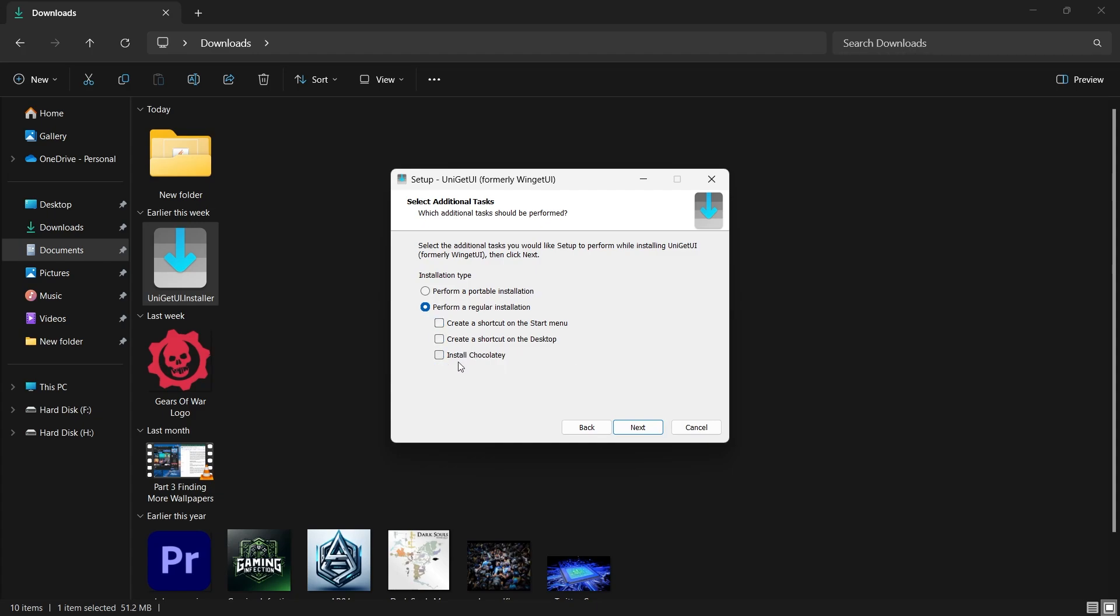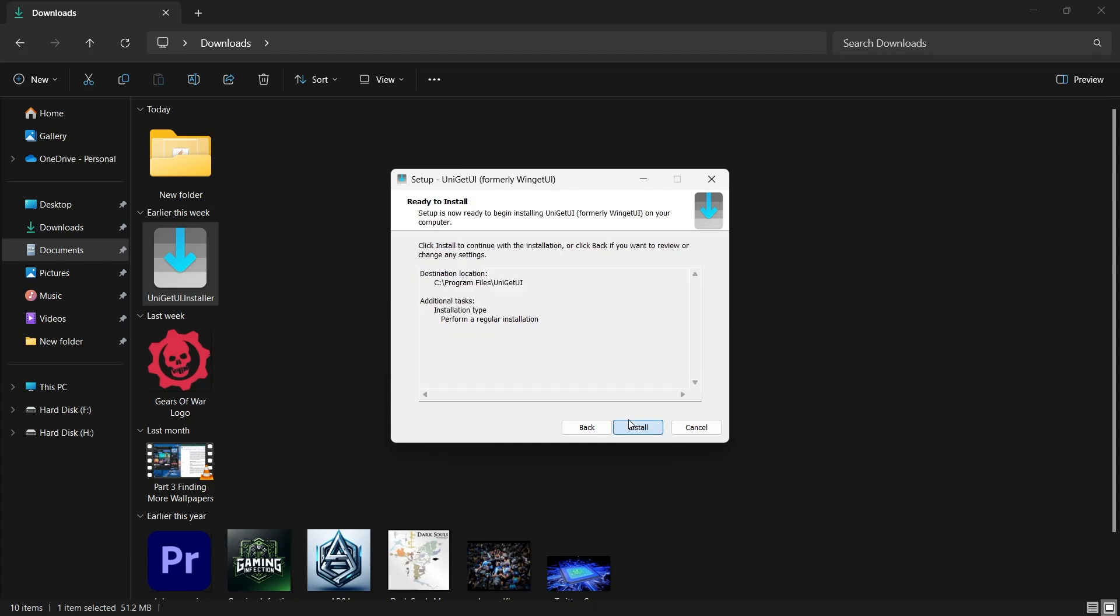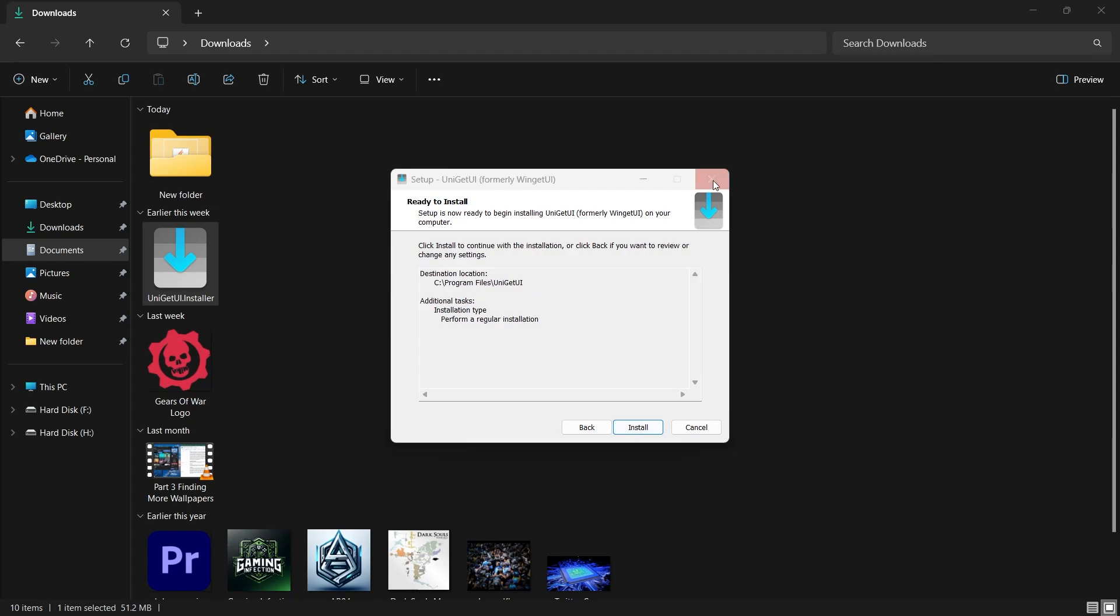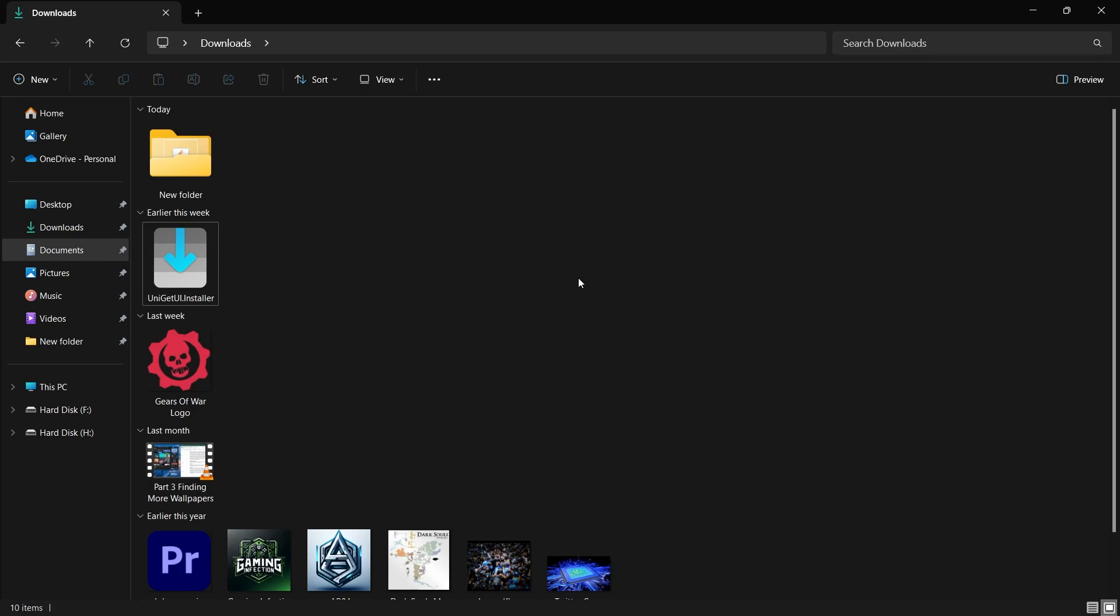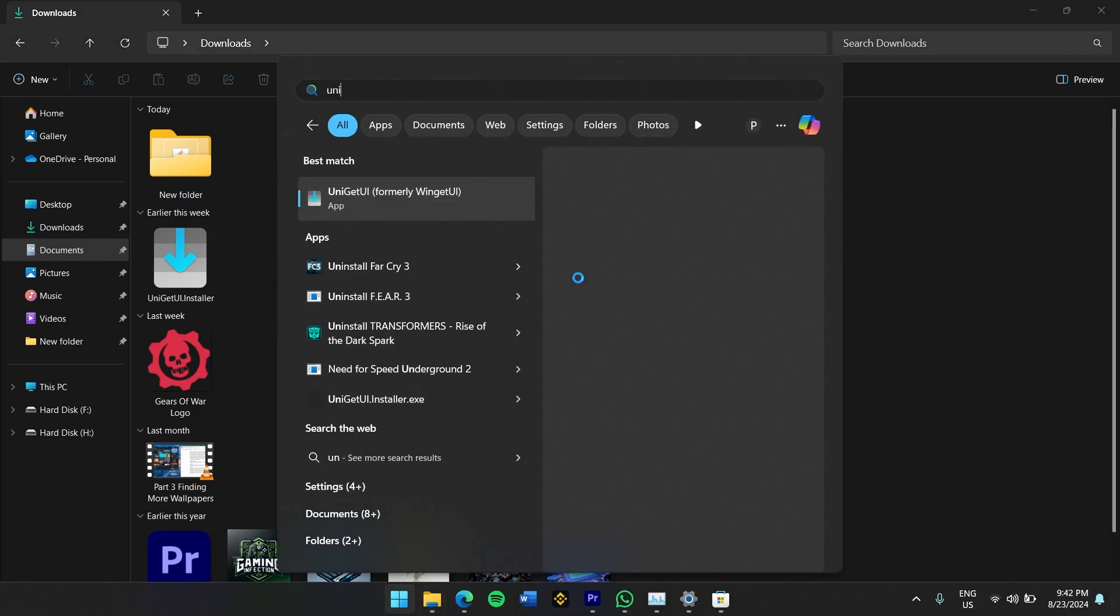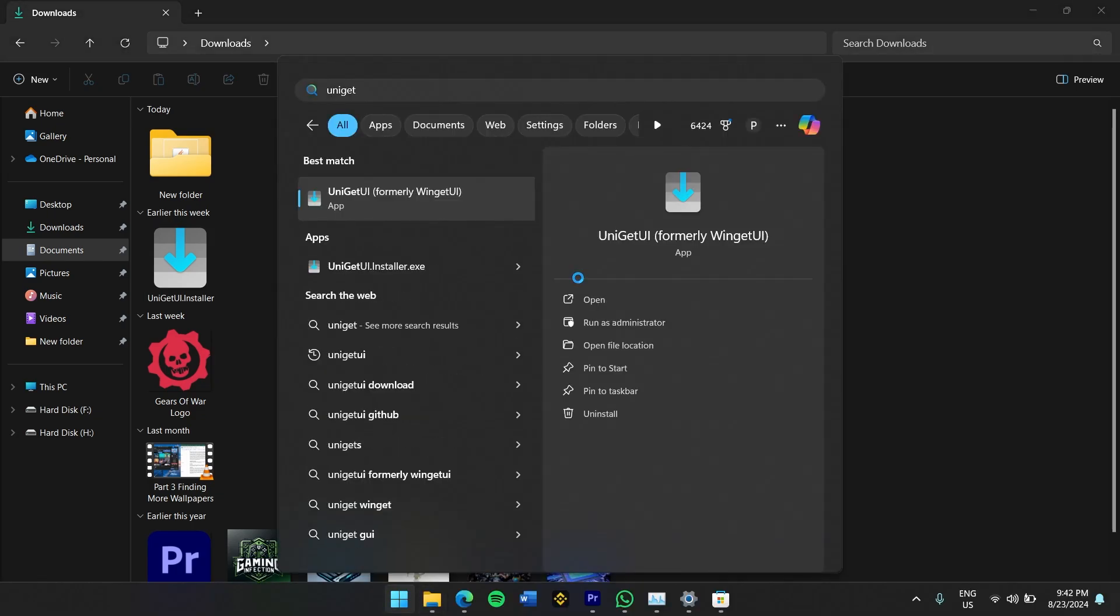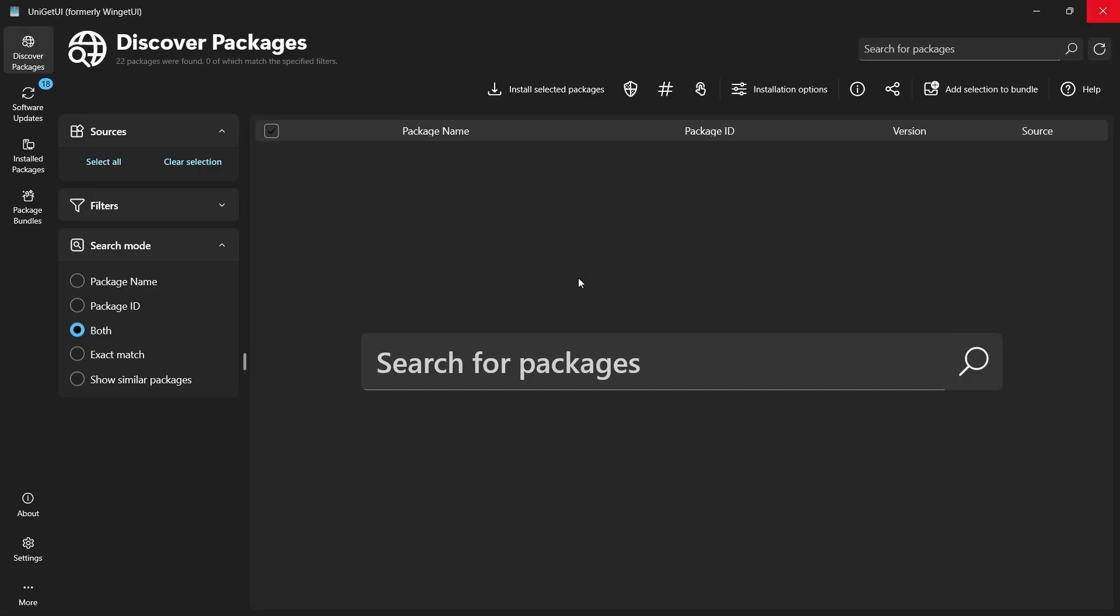After the installation is complete, make sure the Launch UniGetUI option is selected, and then click Finish to open the application. Once UniGetUI is running, you'll be greeted with the main interface.